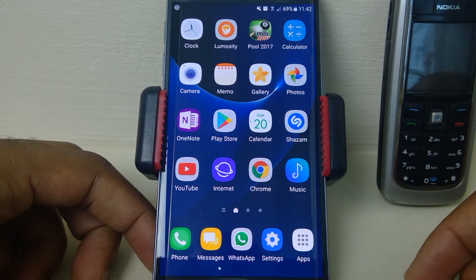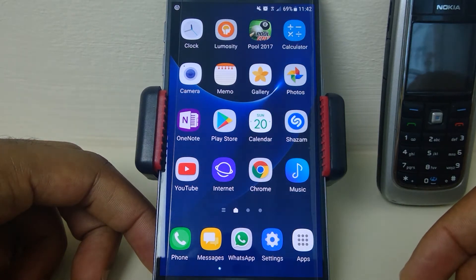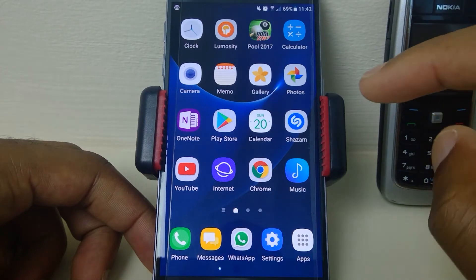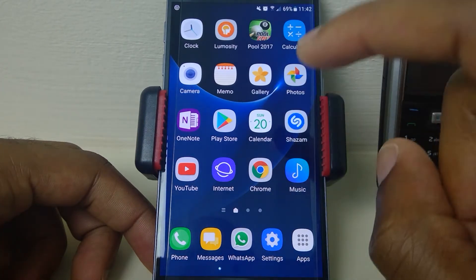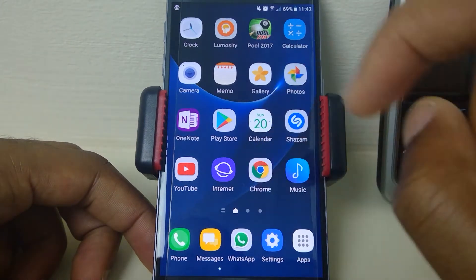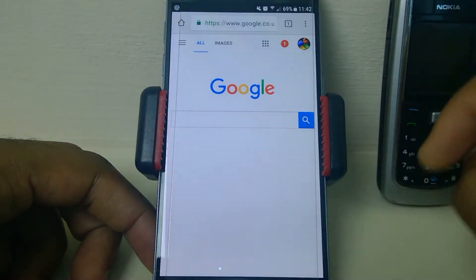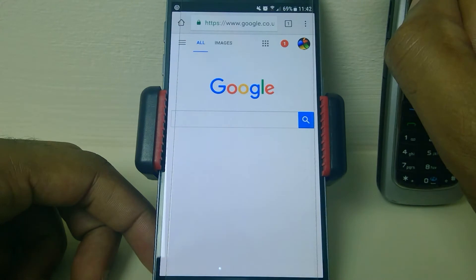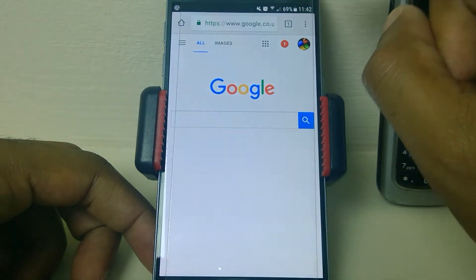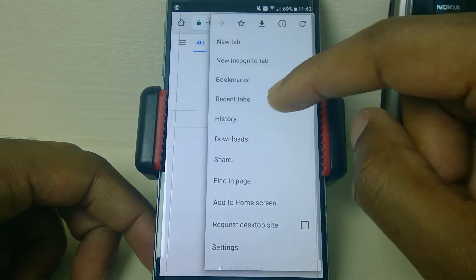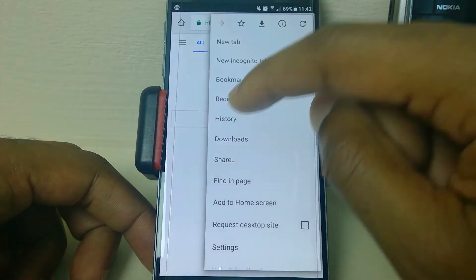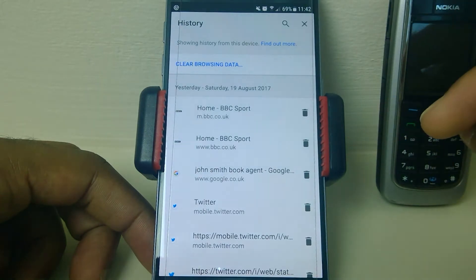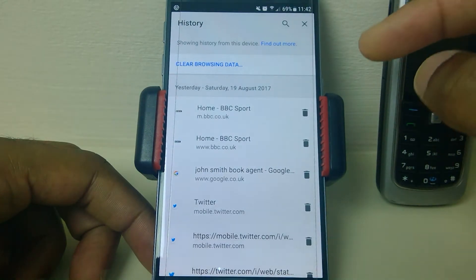Hello friends, let's clear the history in Google Chrome on your mobile device. Click Chrome, then go up to the three dots in the corner and press that, then come down to History.